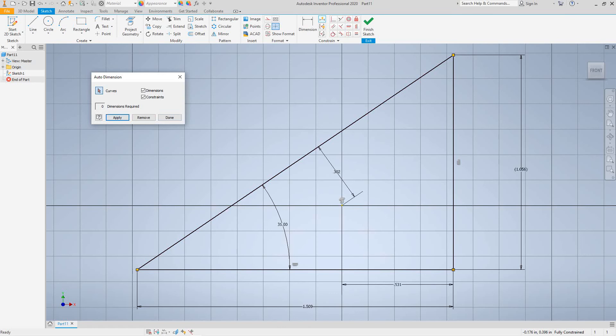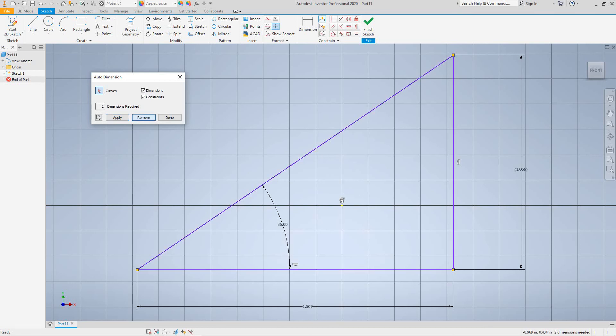And there you can see the additional dimensions which is from the origin and this origin for that to that point. Now let's click remove and done.